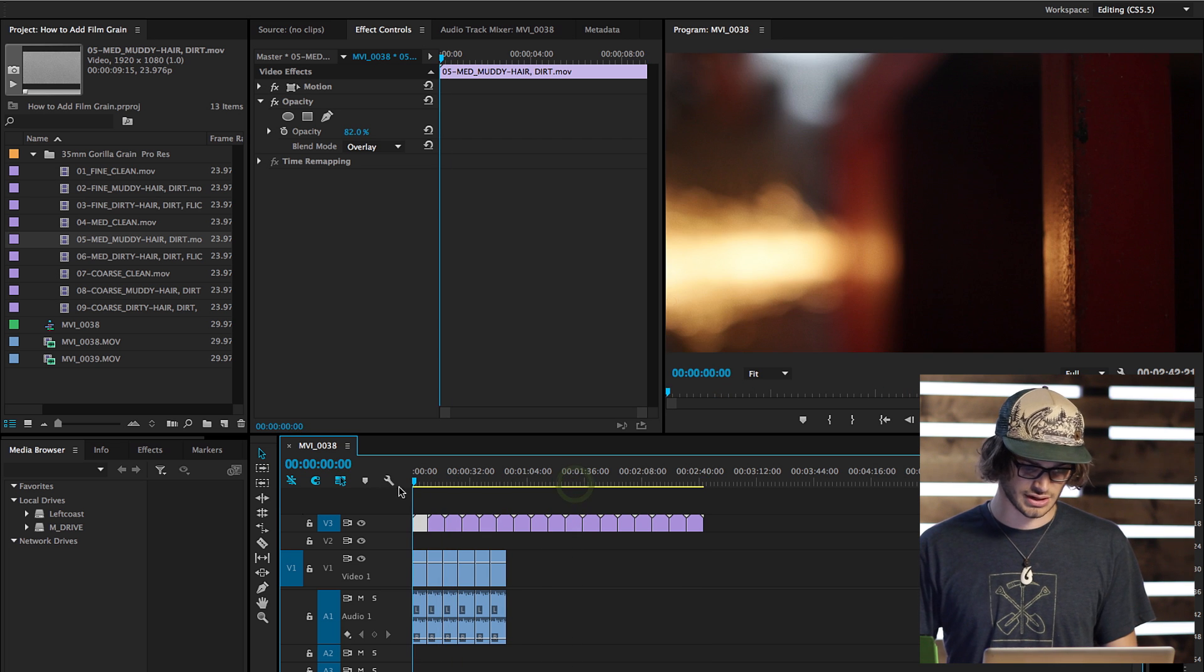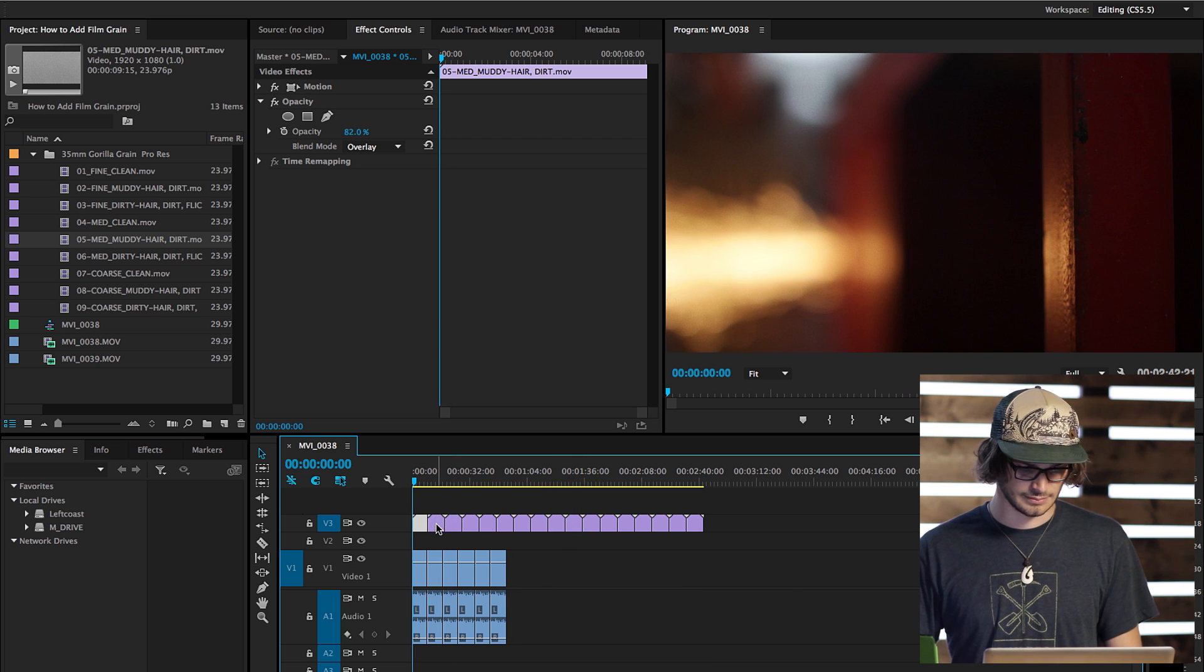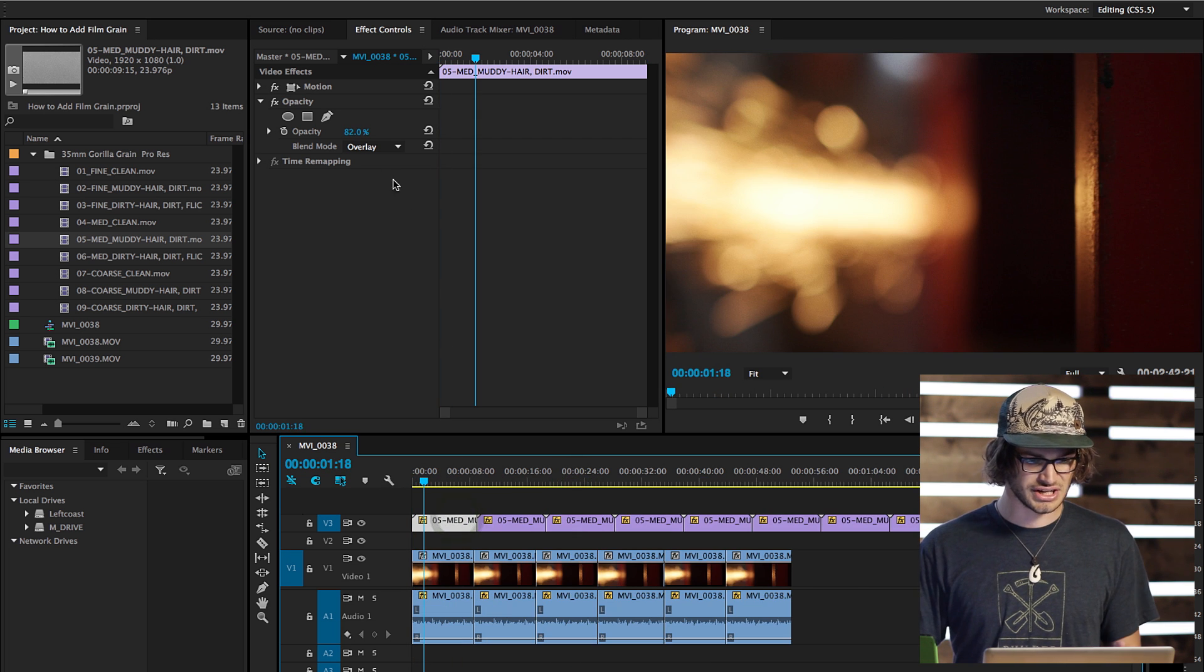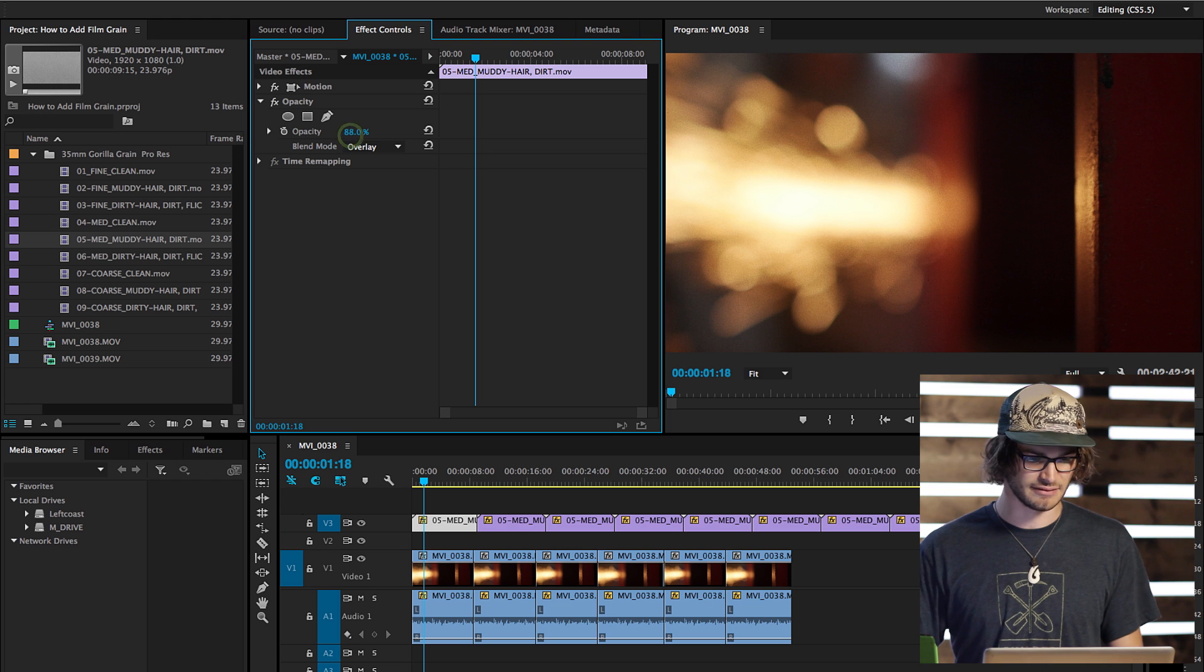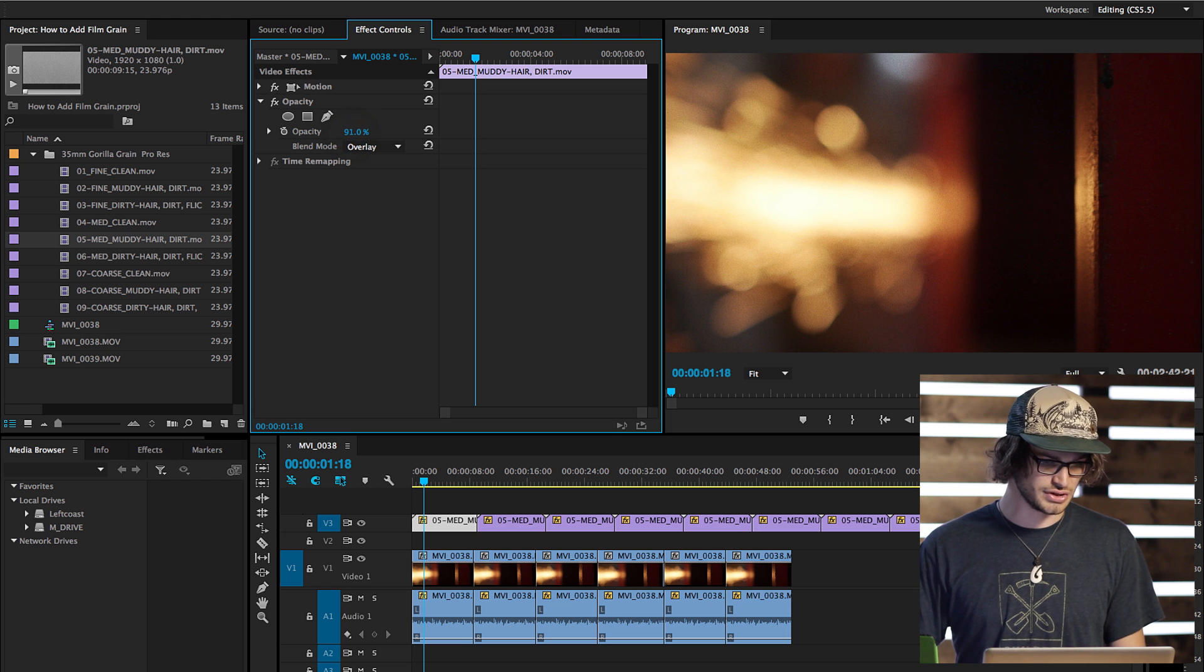And look, you got film grain across the whole thing. If later you change your mind, and you want the opacity setting different, you can do that.